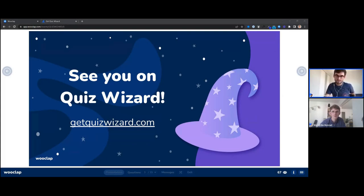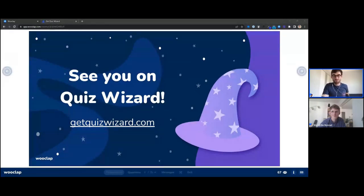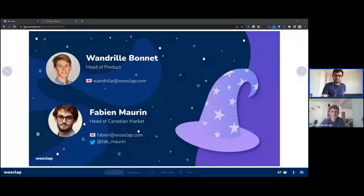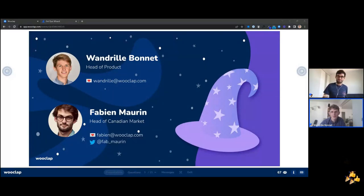Thank you for those answers — we are running out of time, so thank you everyone for joining this webinar. The link to test Quiz Wizard is in the chat. Go to Quiz Wizard, play around with the tool, and share your feedback with us — it's very important for us to hear your thoughts on the platform. If you have any further questions or want to react on the webinar, share your feedback. We have our contact details — Vendryl and my email address — so feel free to send us an email if you want to chat and continue the conversation about Quiz Wizard. Thanks again for joining and see you soon on Quiz Wizard. Have a great day.